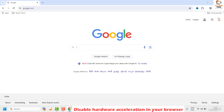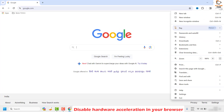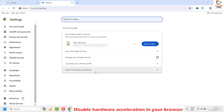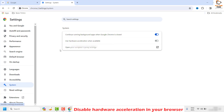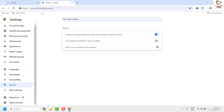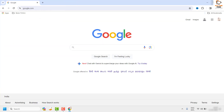To disable hardware acceleration, open Google Chrome, click on the three dotted lines at the top right corner, and click on 'Settings.' On the Settings page, look for 'System' on the left-hand side. Under System, look for 'Use hardware acceleration when available.' If it has been enabled, go ahead and disable it.